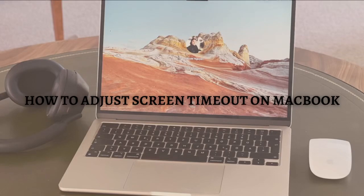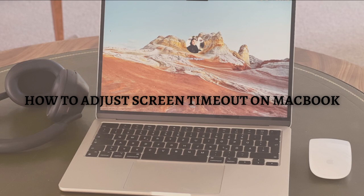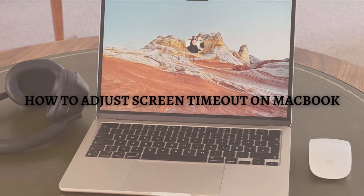Hi and welcome back to the channel. Thank you for clicking into this video. In this video, I'm going to teach you how to adjust screen timeout on MacBook. Make sure you stay until the very end so you won't miss any important steps or information. Without further ado, let's get on it.